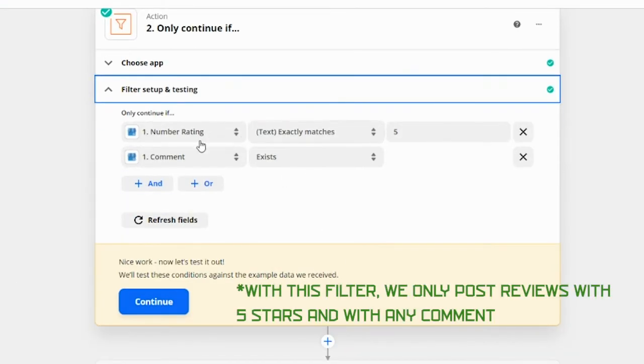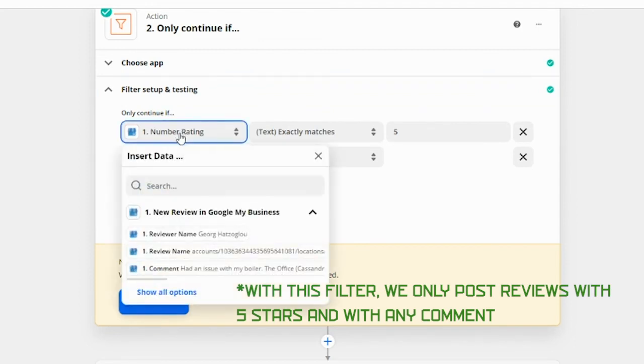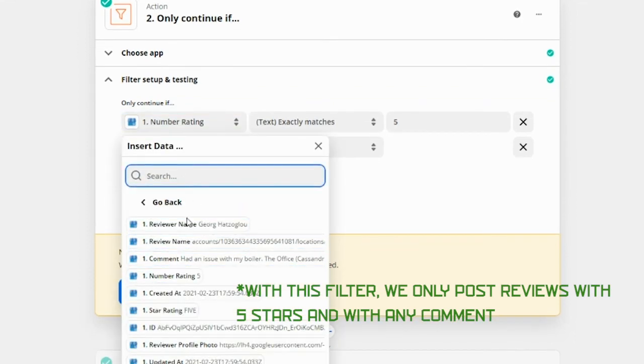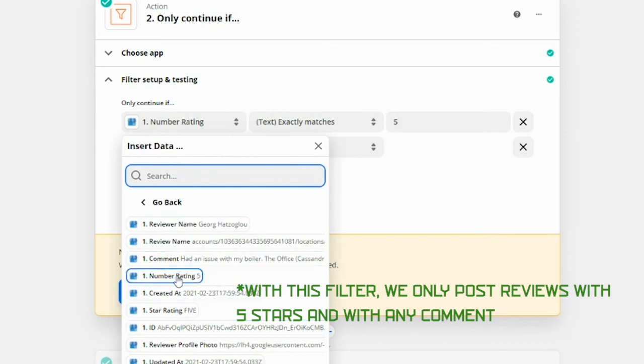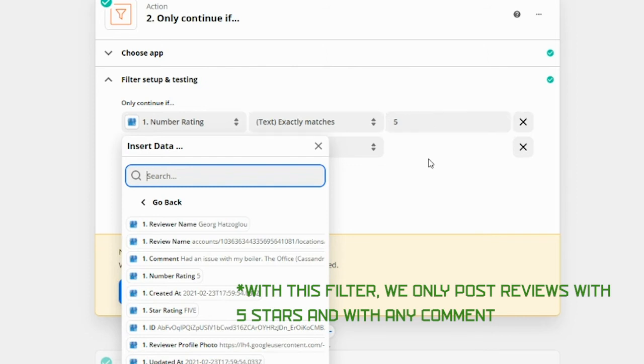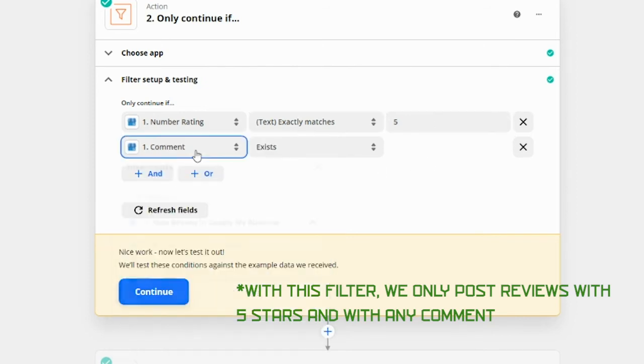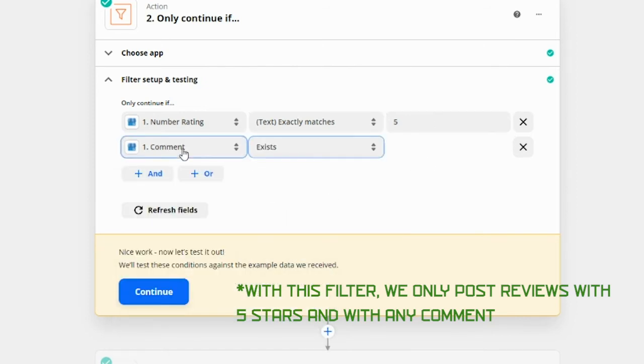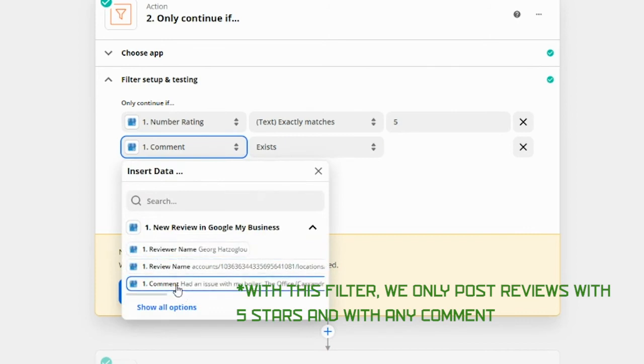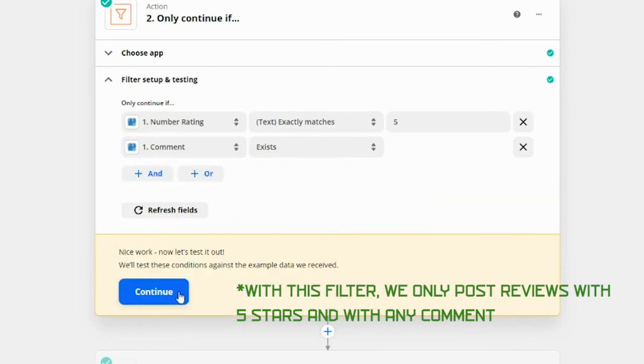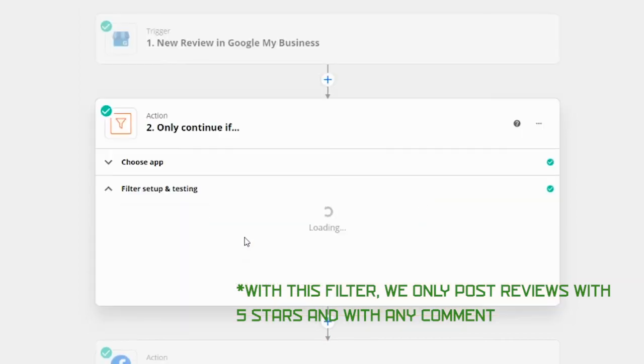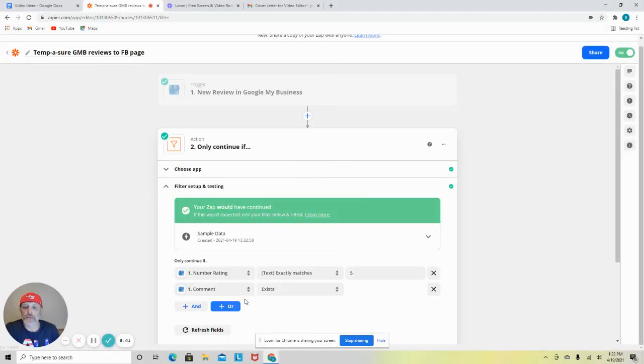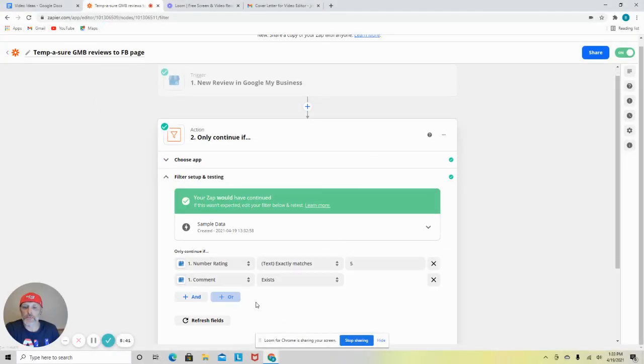So right here, you can see we have chose the number rating. And again, this is pretty easy. You look at the data. Zapier gives you all this data in a nice, easy to read, clean format. So you take the number rating five, text match exactly five. And then all we make sure is that the comment, which is right here, exists. Continue. It's going to say, that's all good. Then we're going to go down to create page post.